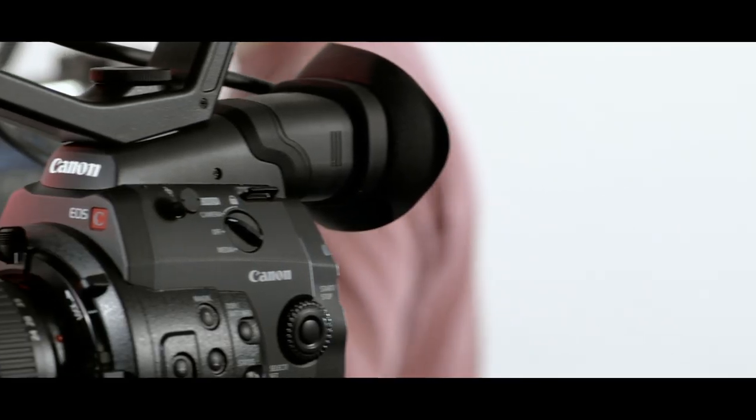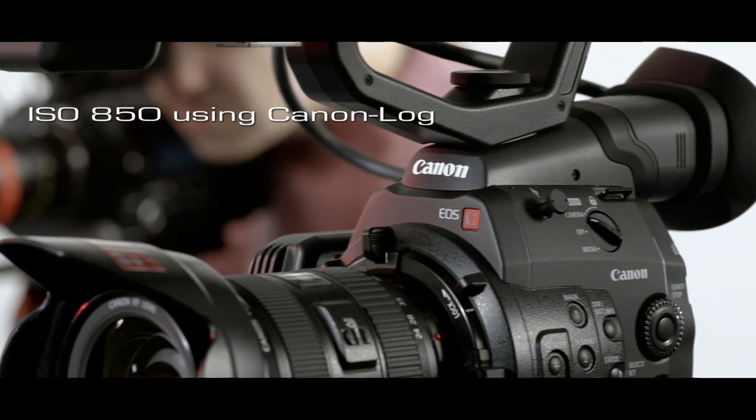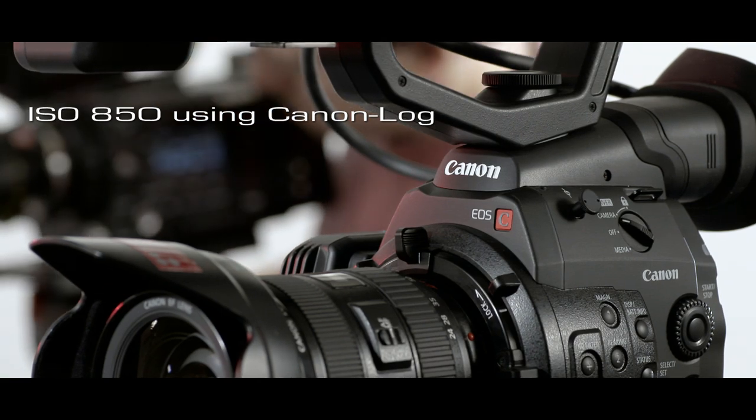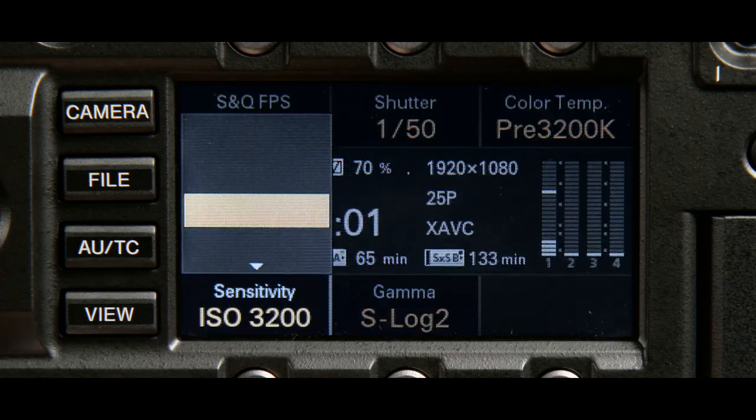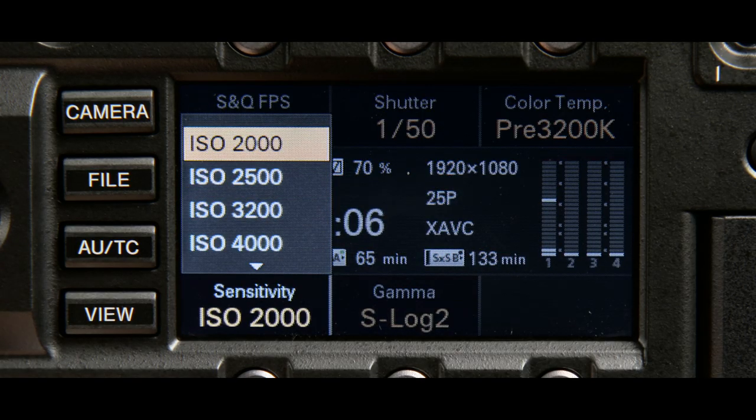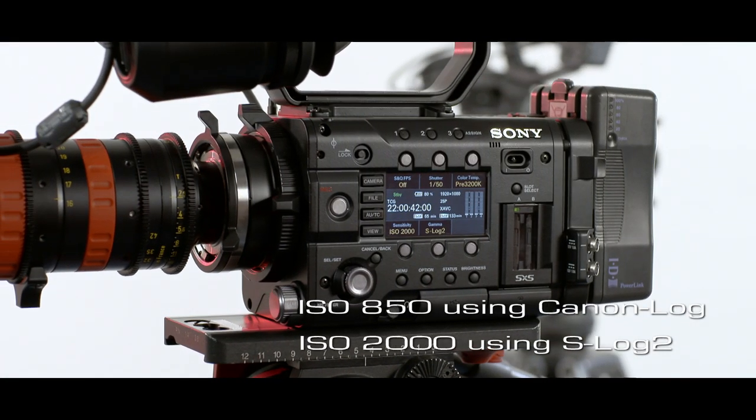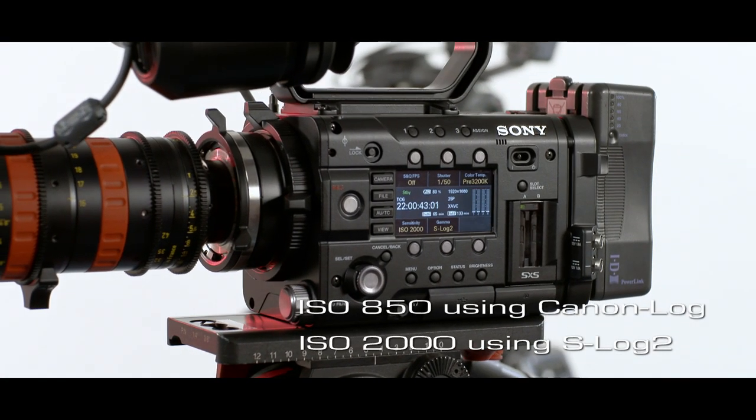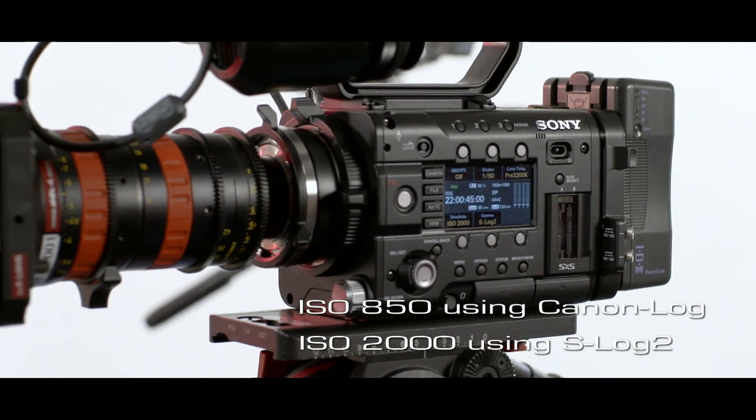The C500 sensor has a base sensitivity the same as the C300. The F5 has an incredibly high sensitivity of ISO 2000. Both cameras perform well in low light conditions, but the F5 far surpasses all cameras in its class.